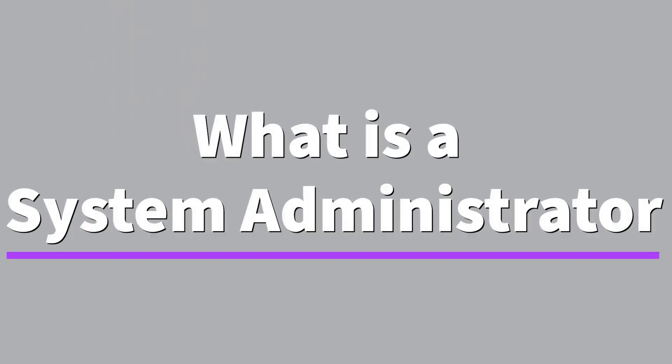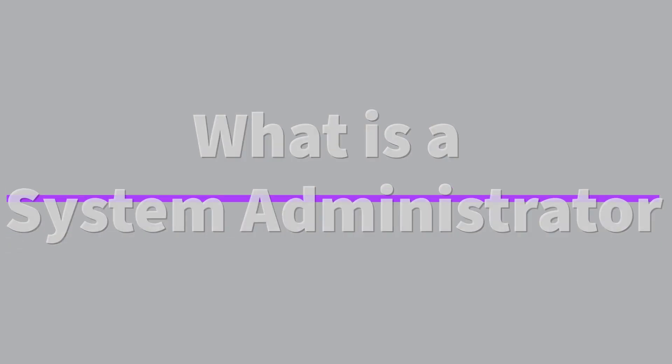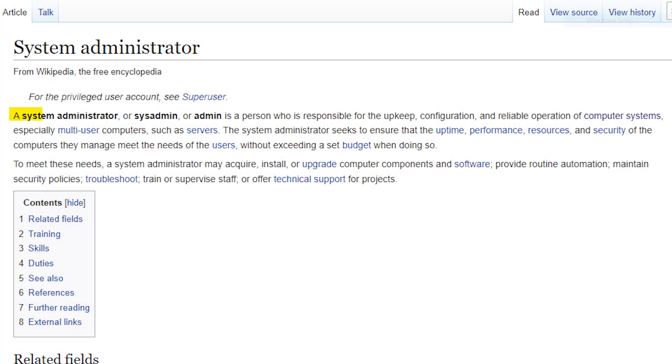So in this video, I want to answer the question: what exactly is a system administrator and what do they do? At a higher level, a system administrator is a person who is responsible for the upkeep, configuration, and reliable operation of computer systems — this is especially true for multi-user computers, such as servers.